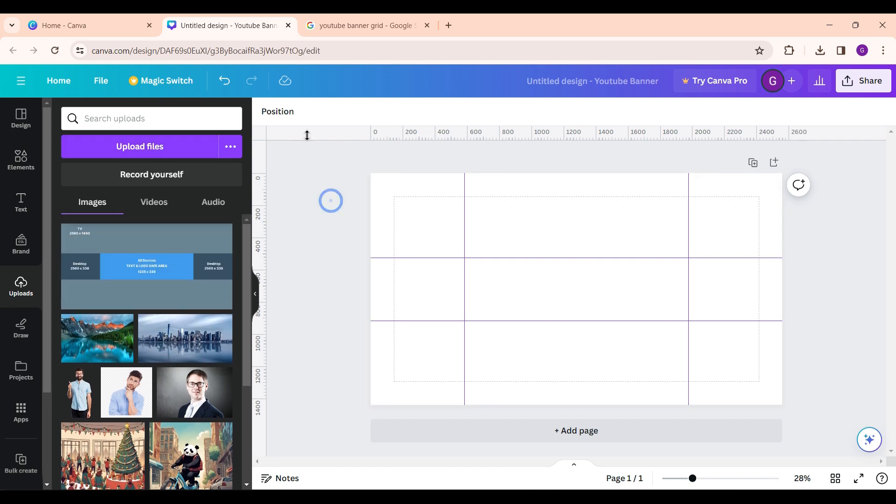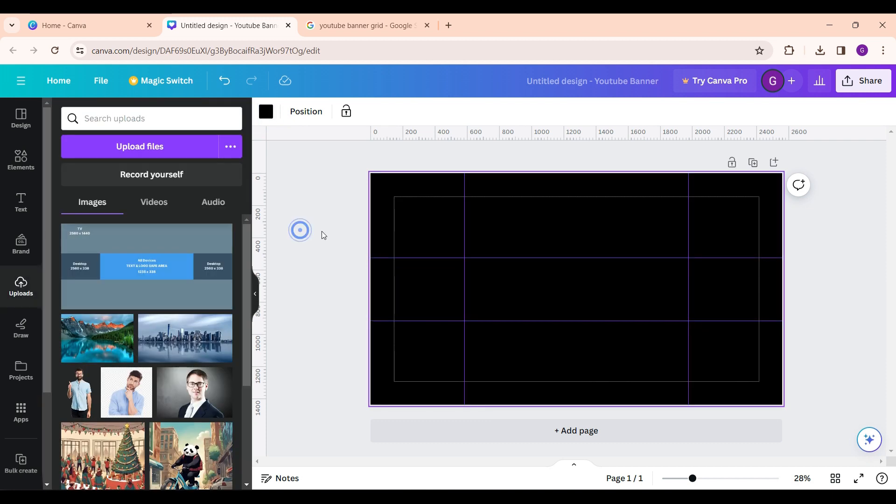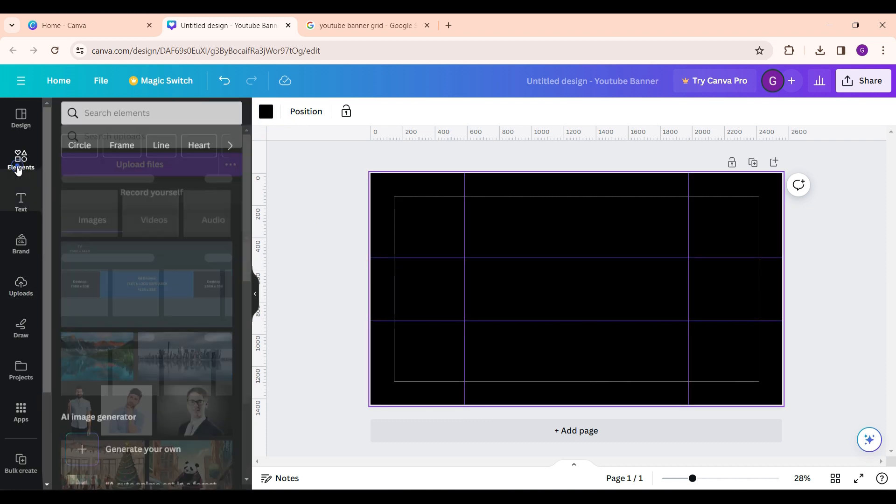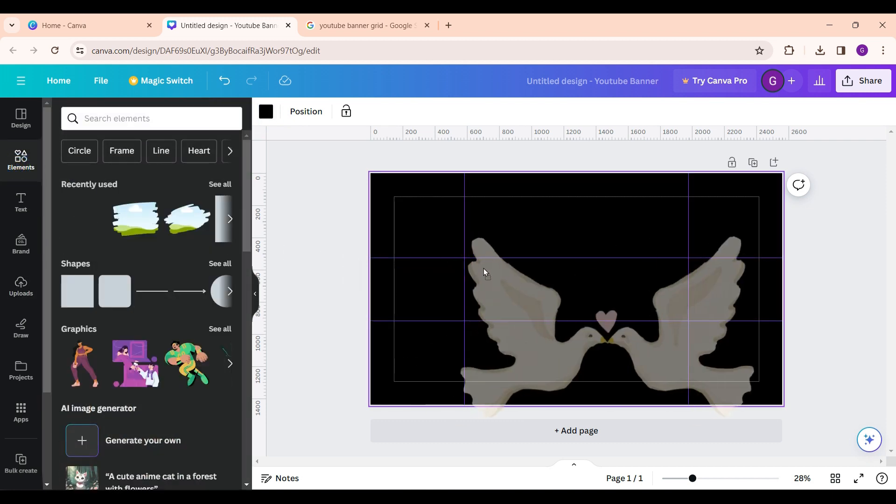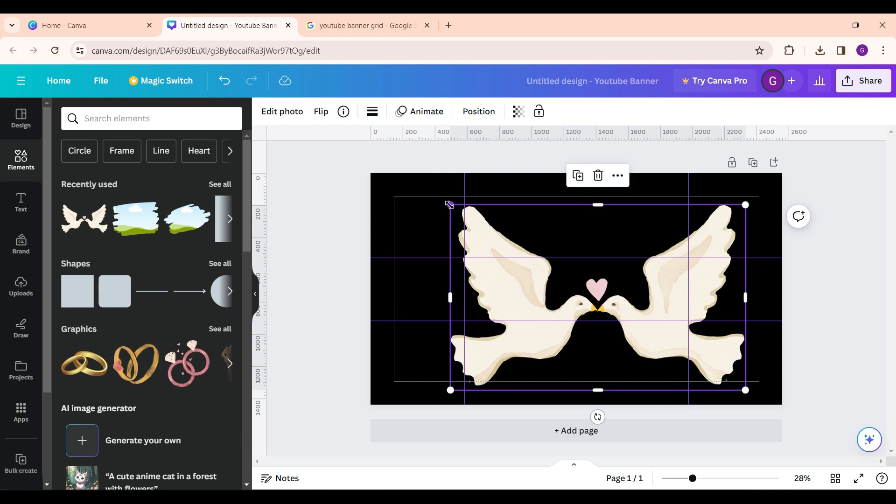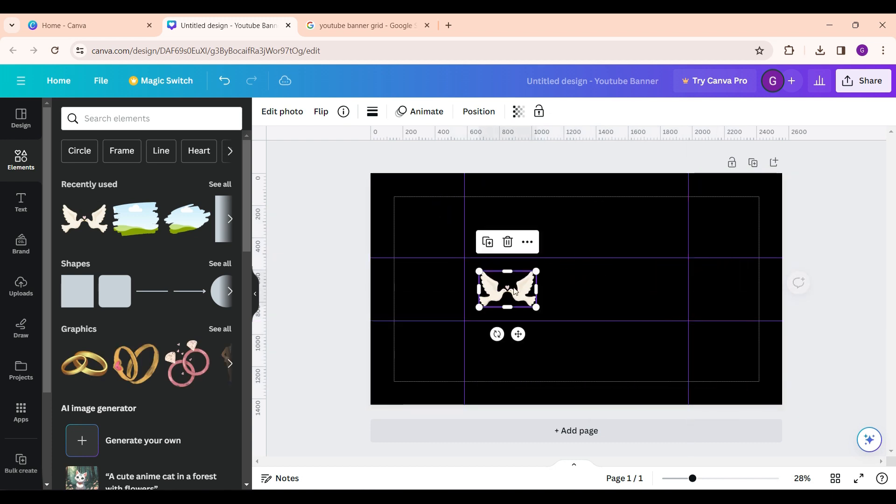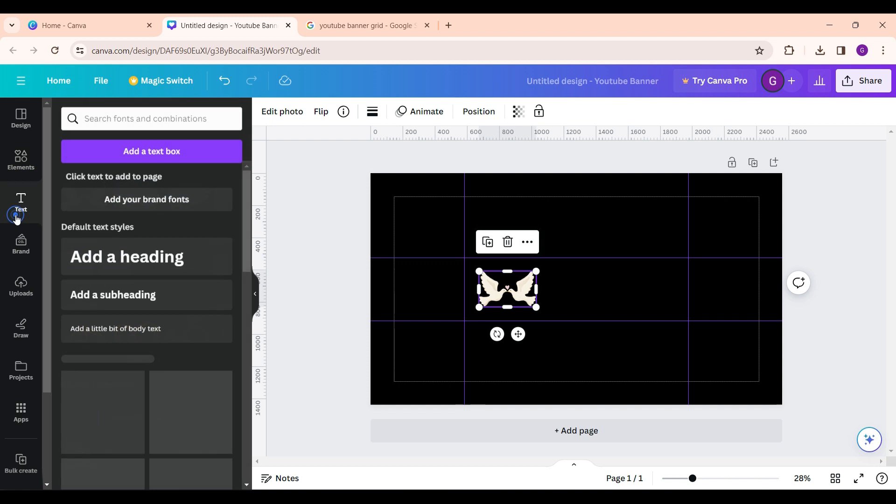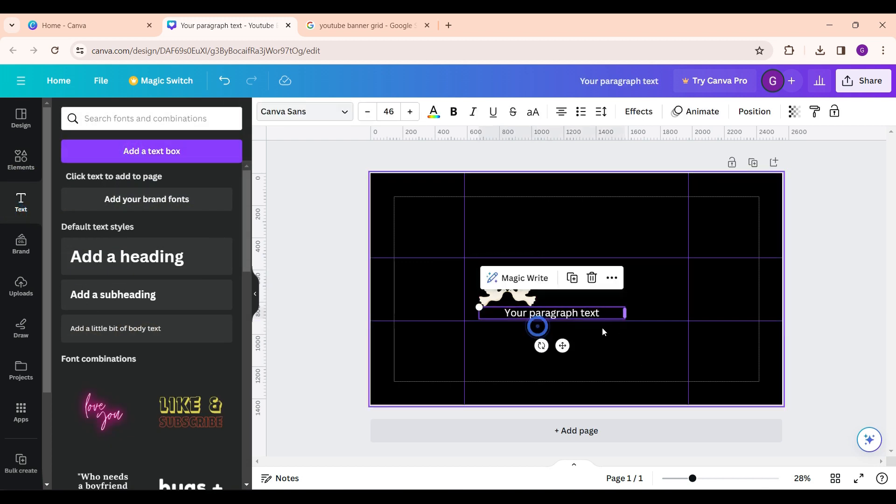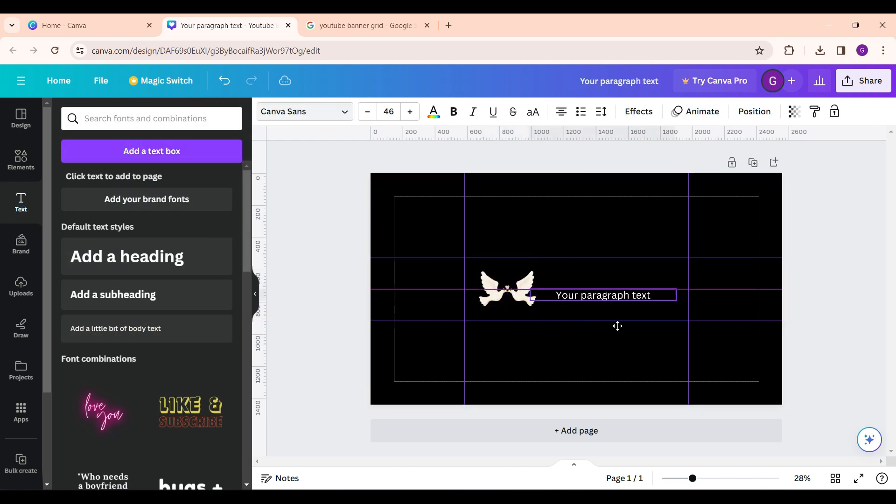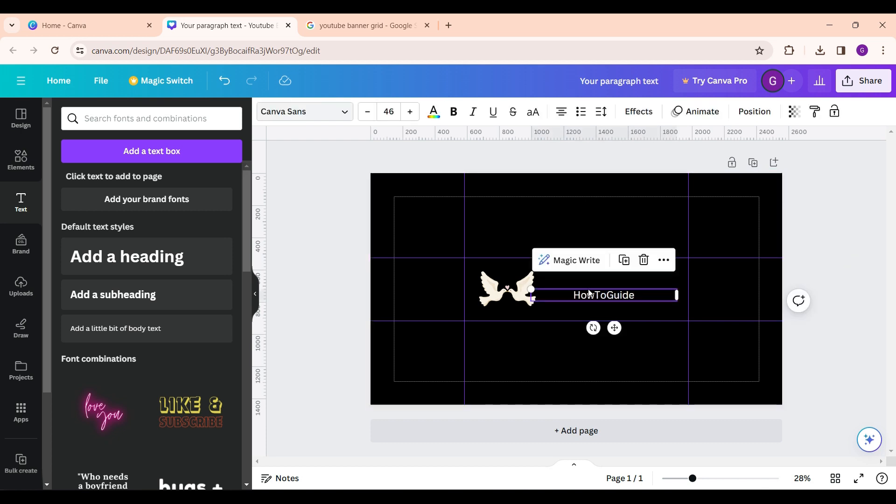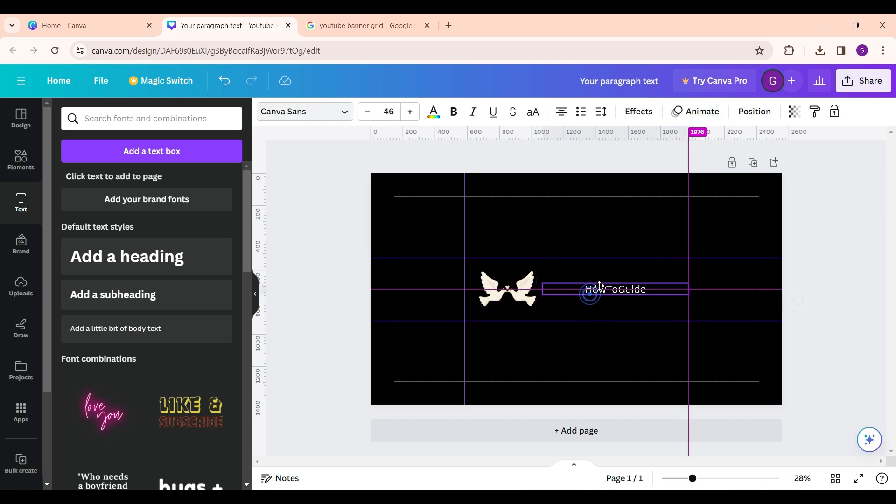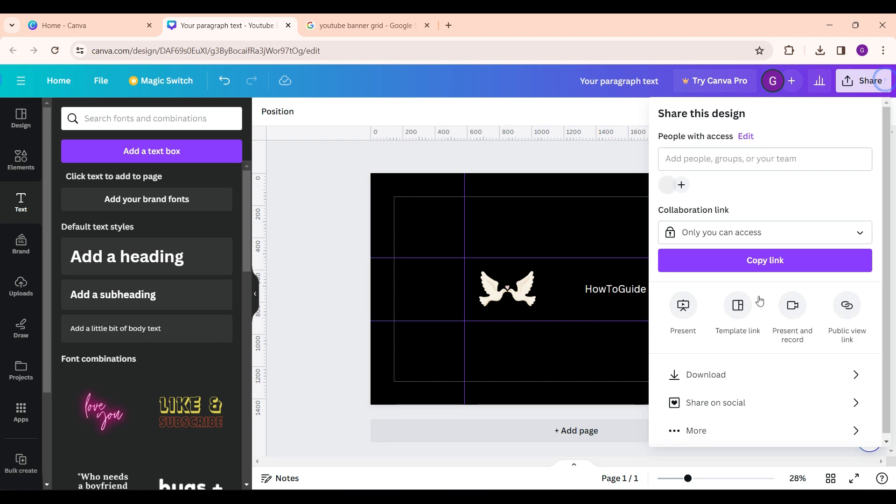For now I'm gonna do something like this, add a text. Well guys, this is how you create a YouTube banner. Now you simply click on share, download.